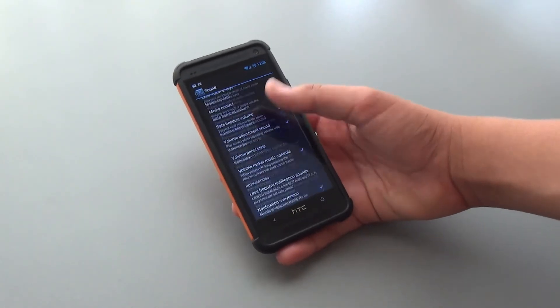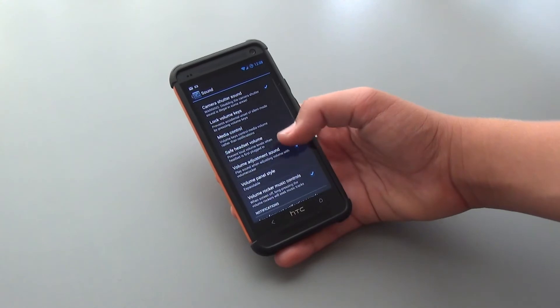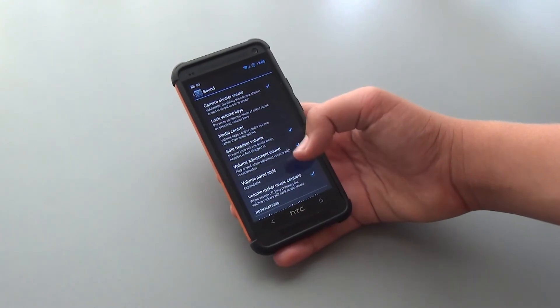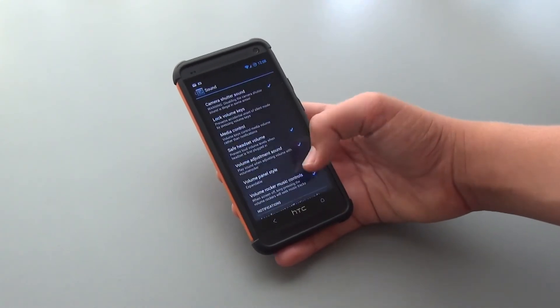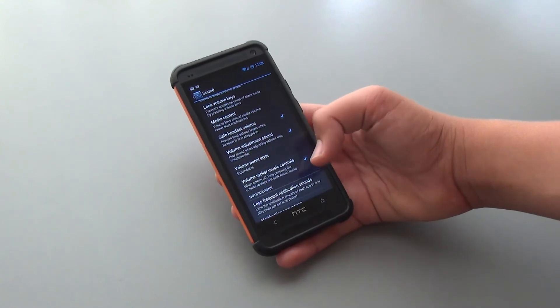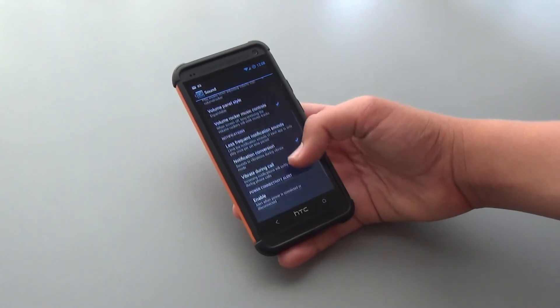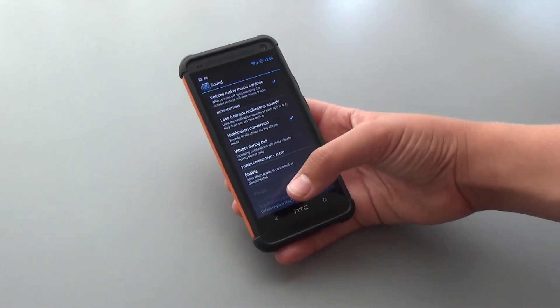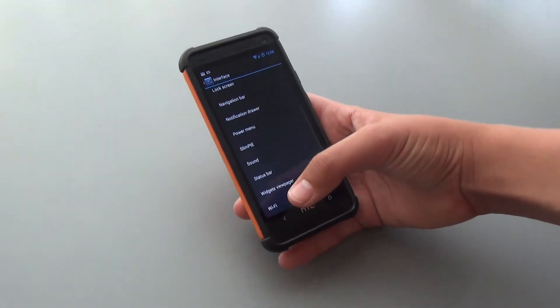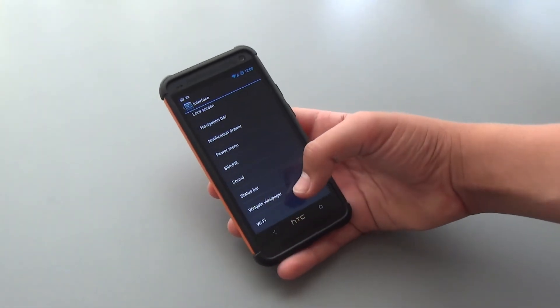Under Sound, we get some different sound settings that we could change, including if you want to enable or disable the camera shutter sound. You can use the volume rocker for music controls, and you could have vibrate during call and some other options there too.